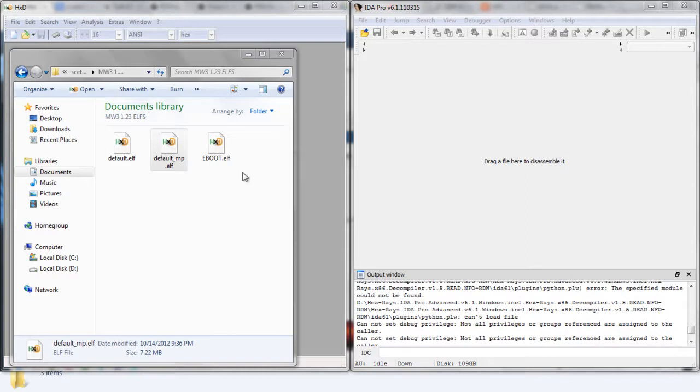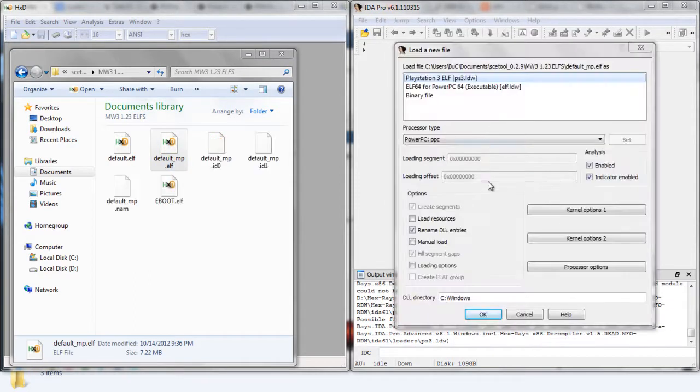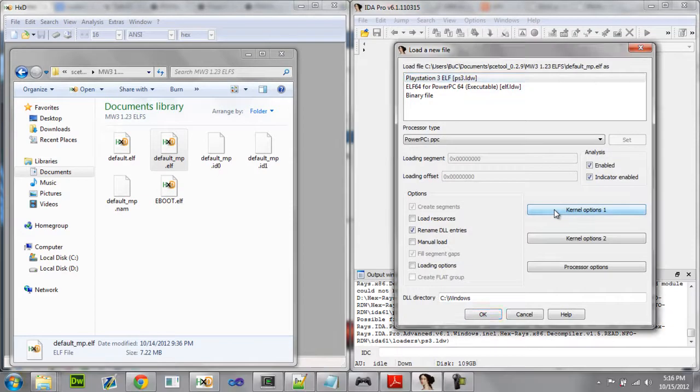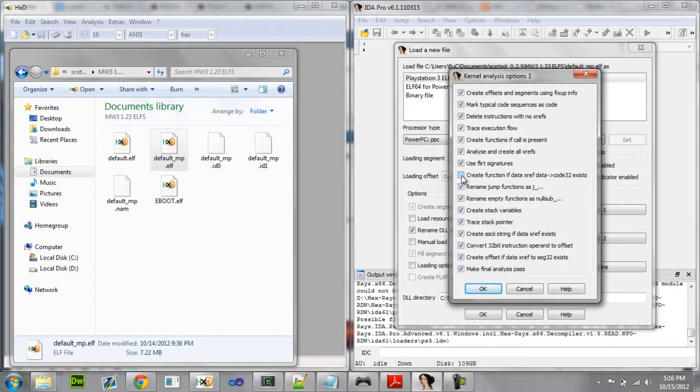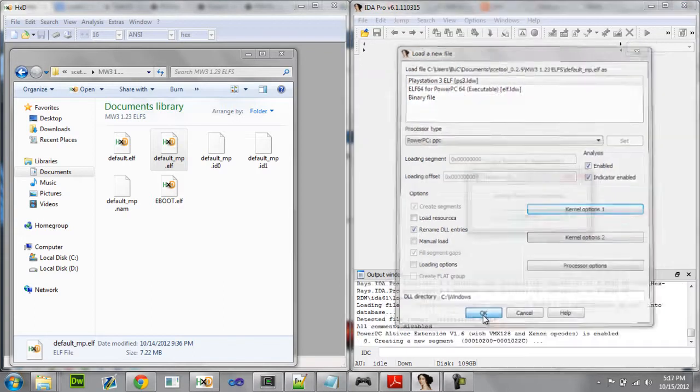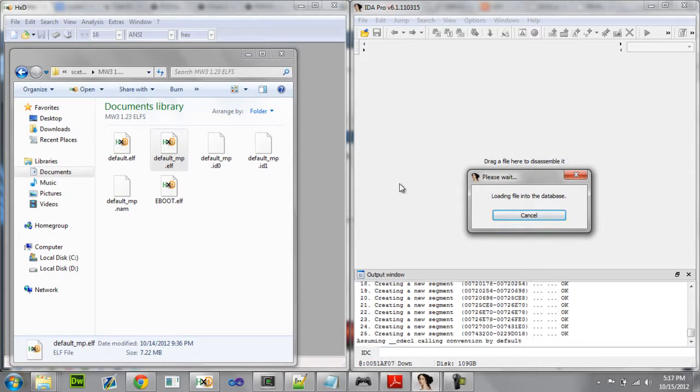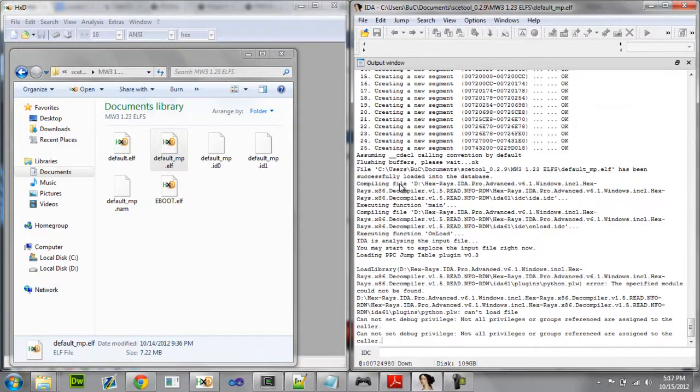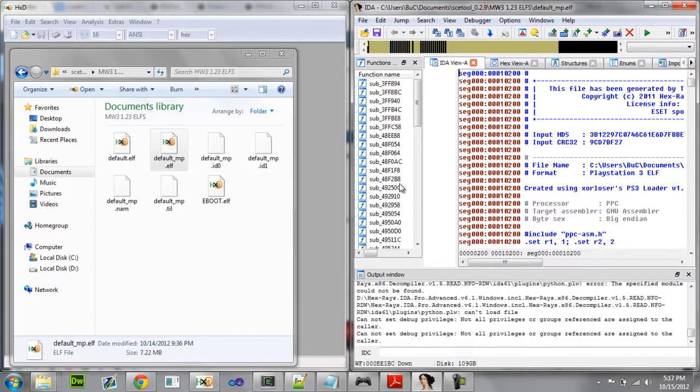Okay, first thing we're going to do here is get your L file and drag it over here to IDA. You're going to choose kernel options one. Go ahead and put a check next to 'create function if data cross-reference exists'. Go ahead and check that, click OK. Now the self is loading into IDA. It's going to take a while to load, just give it some time.